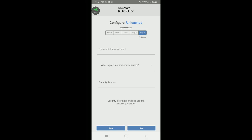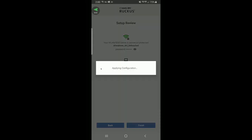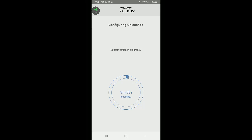Step five is password recovery. In case you forget your password, you can put in a recovery email and create a recovery question. This is a good practice, but since this is a demo, I'm going to skip this for now. After skipping, I reach the setup review, which shows the name of my WLAN and my password. It says to manage your network, log in to the dashboard. I'll click finish, and it will create the WLAN and apply the configuration. This is going to take about three and a half to four minutes.